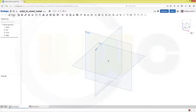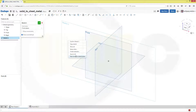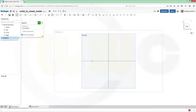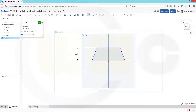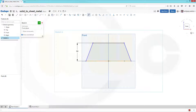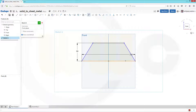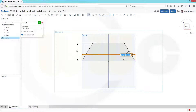Let's start as usual with a sketch, maybe on the front plane. Give it some dimensions and make it symmetric. First make it symmetric, then some dimensions. This should be 50, the length should be 150, and the angle should be 60. Confirm, leave the sketch.